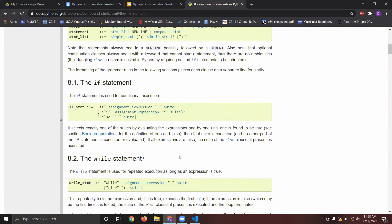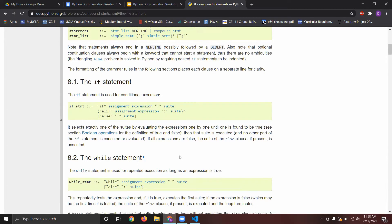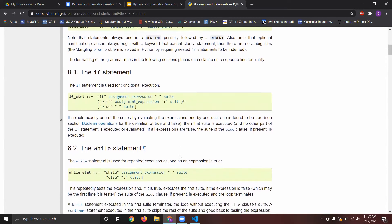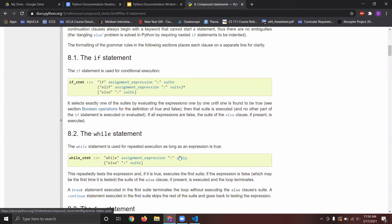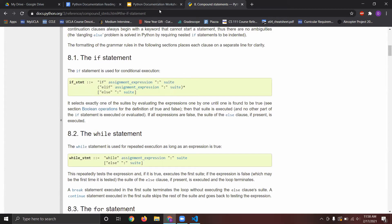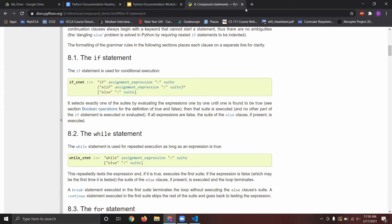And then the else defines the condition where the condition in the if is not true, and then in that case, you have another set of commands that you give. So that's basically, that's just an example.